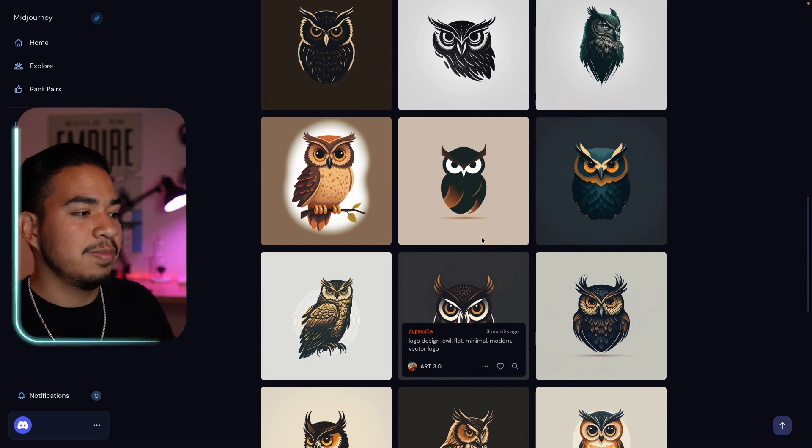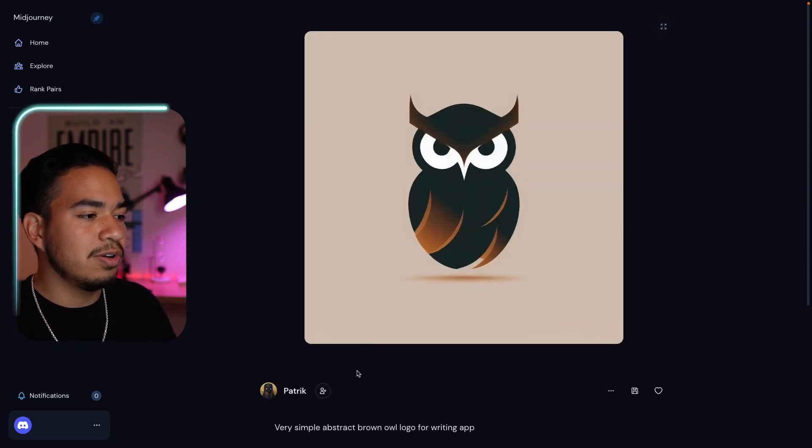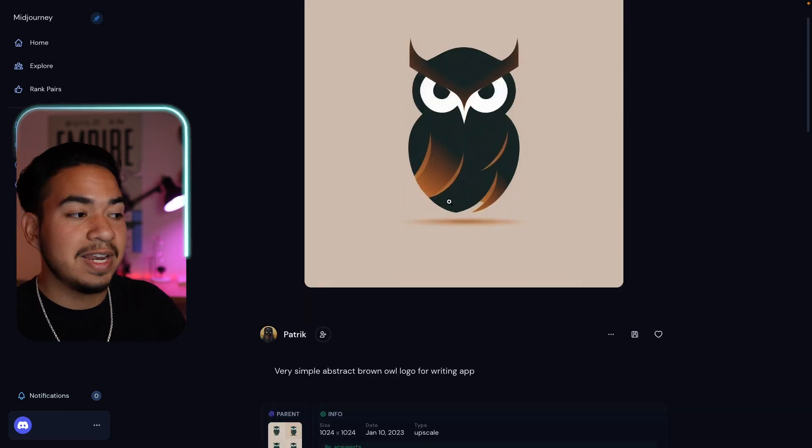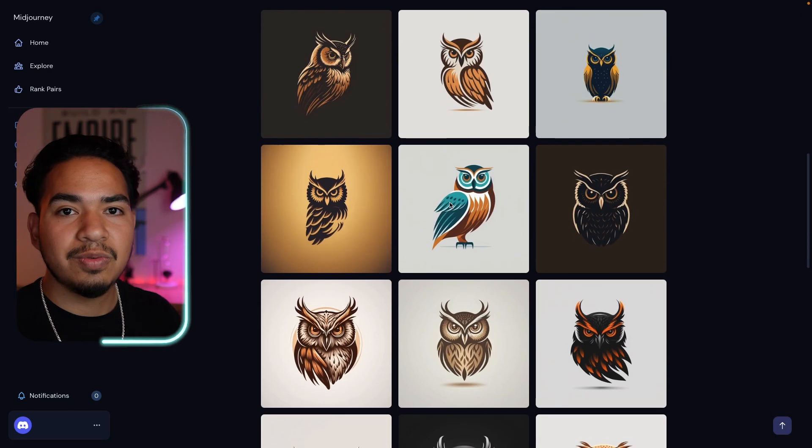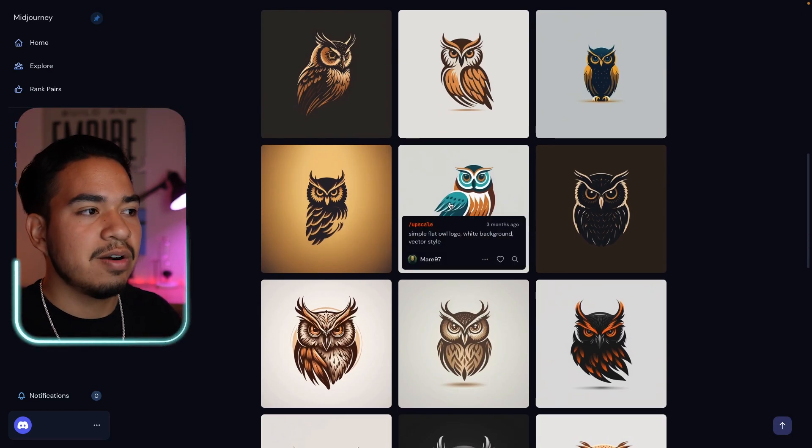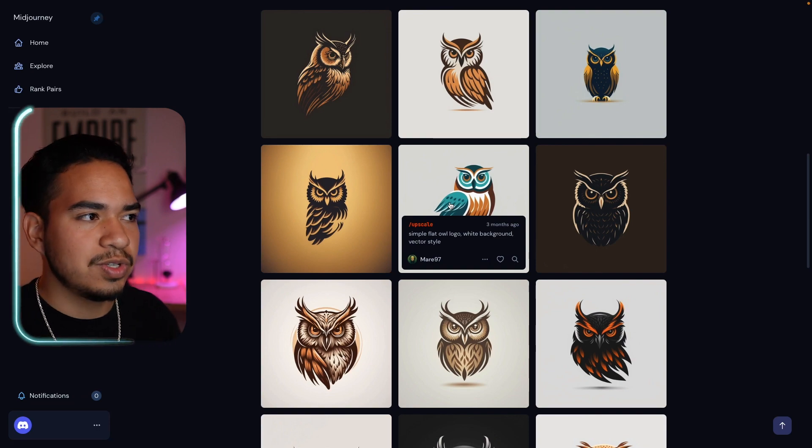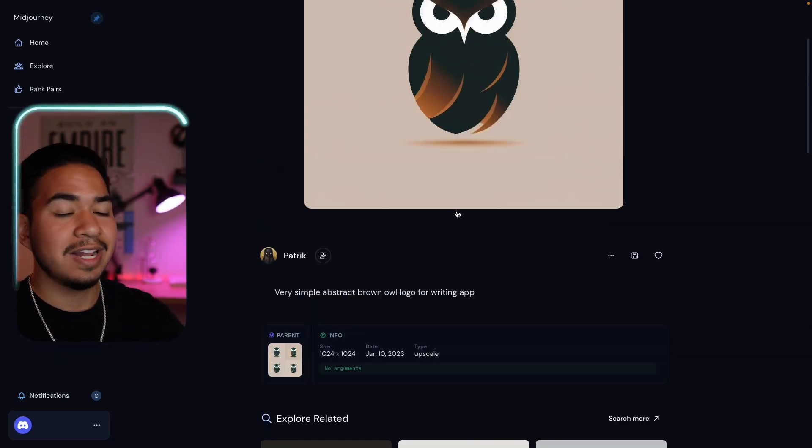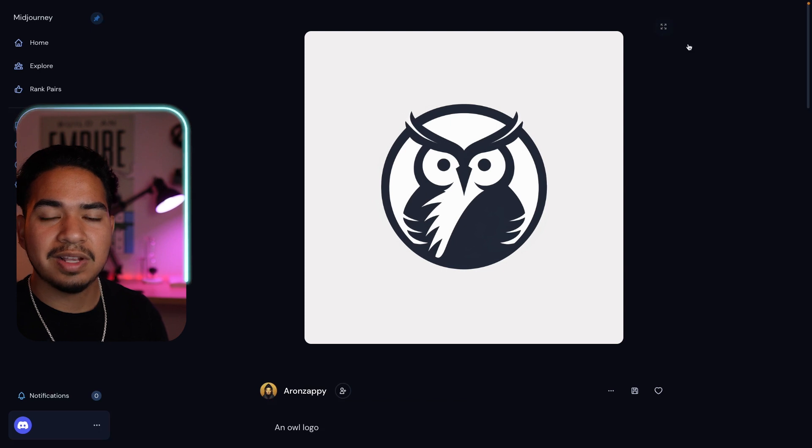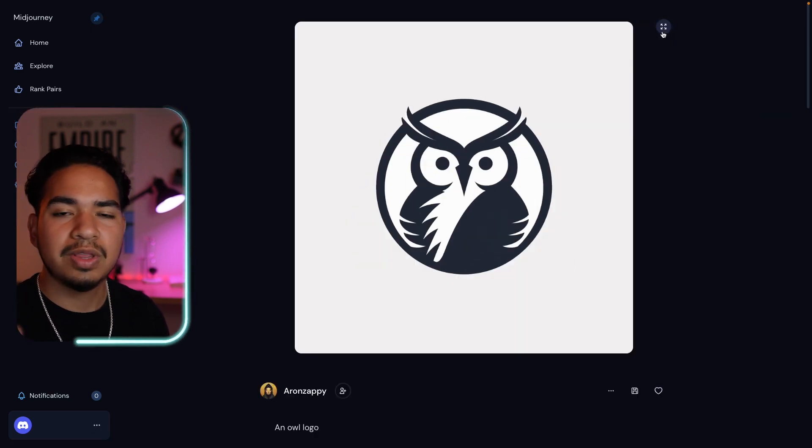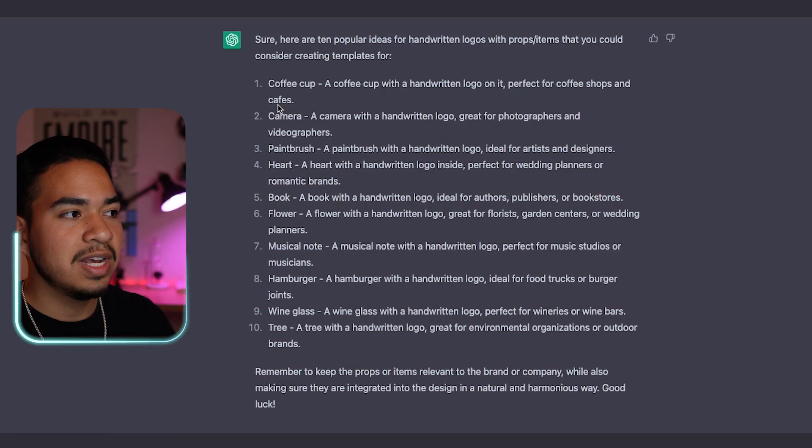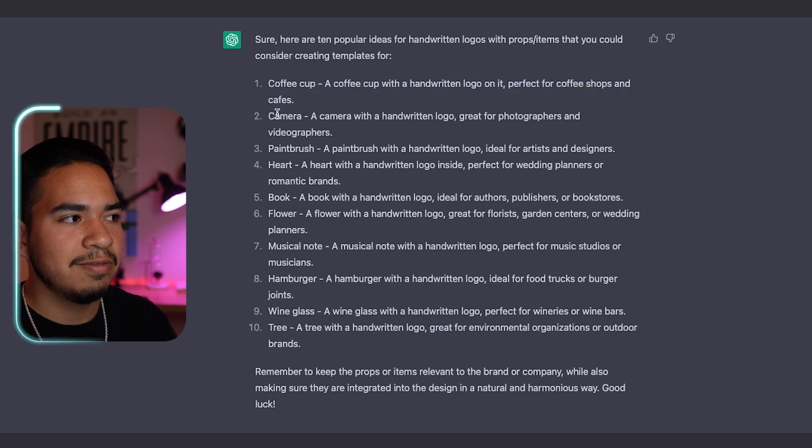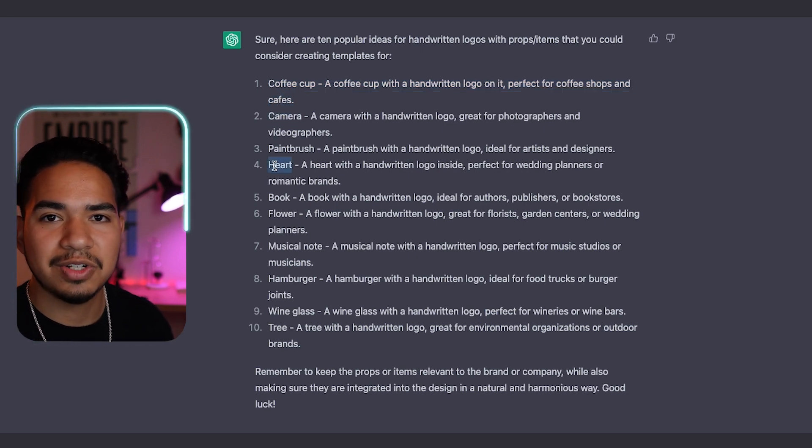And the cool thing is that we can keep scrolling until we find ones that we like. So very simple abstract brown owl logo for writing app. And then we can find even more that are similar to this one. So you can definitely play around and figure out what kind of words get what type of results. So I'm going to go ahead and do some more prompts for the other ones. I'll show you what I used and I'll show you what the results ended up being.